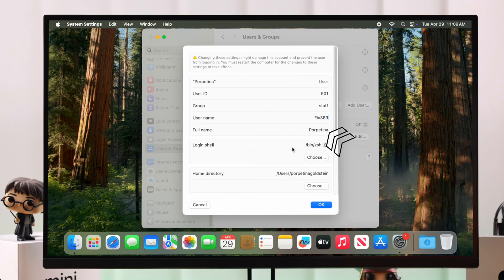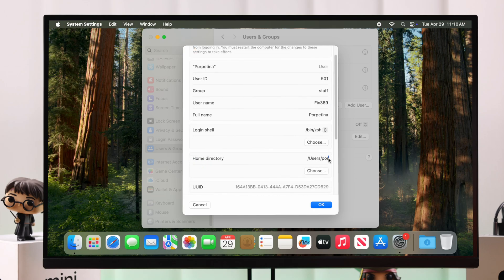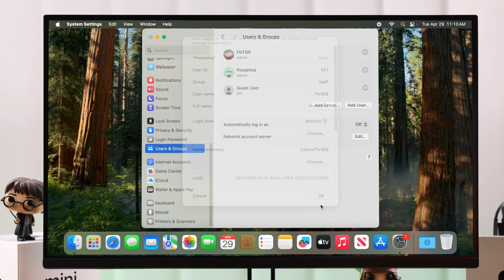Now as you can see from here, you can also change your account name if you want, but your work is not done here. Lastly, go to the Home Directory and here don't forget to put the exact same username instead of the old one, but do not delete anything else, okay? And then just hit OK.